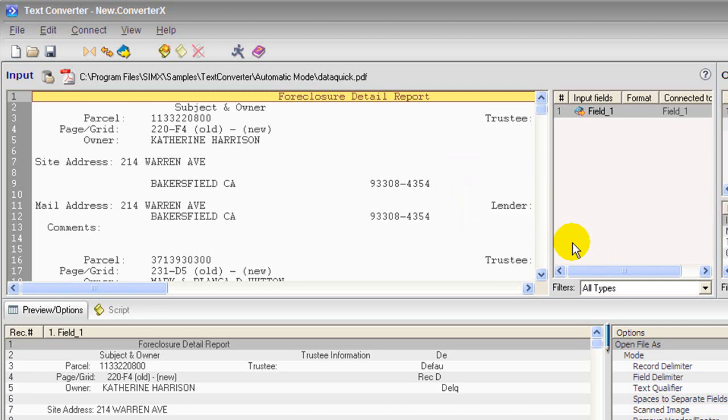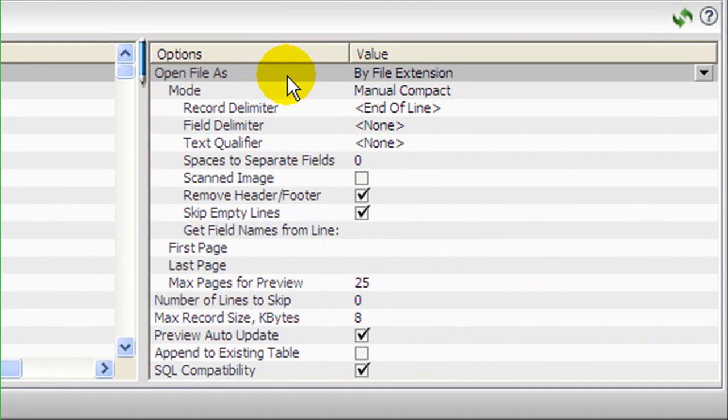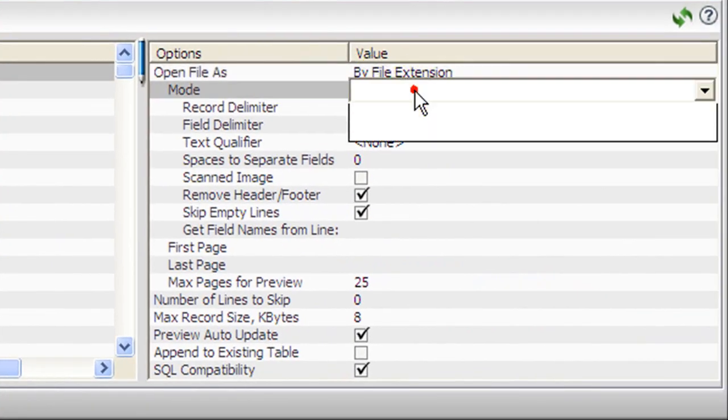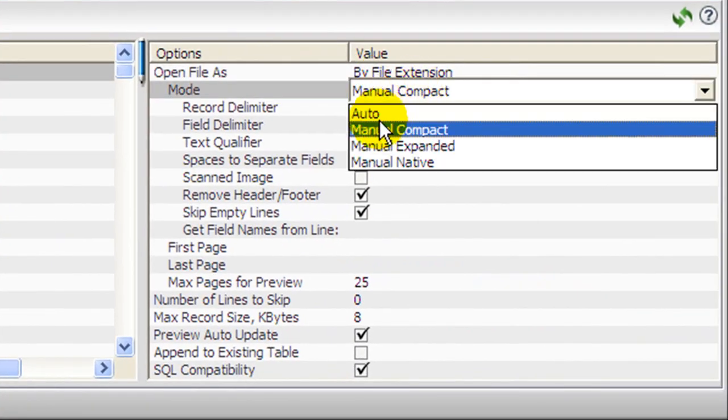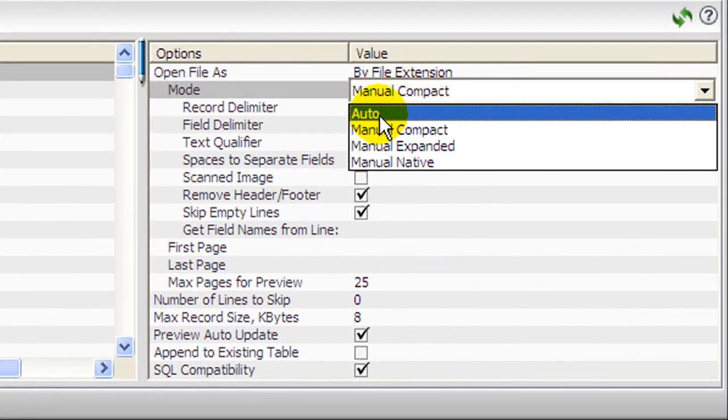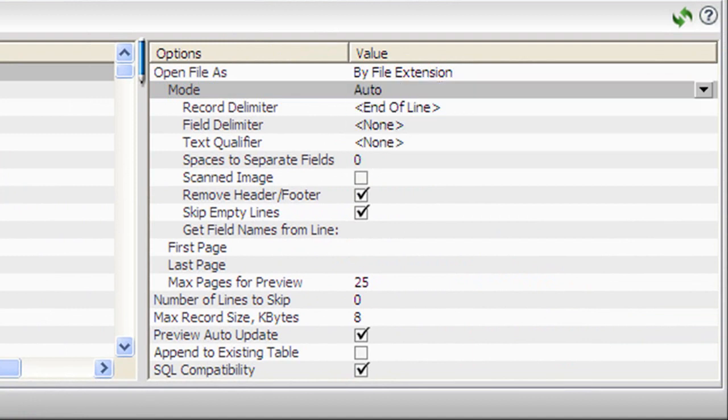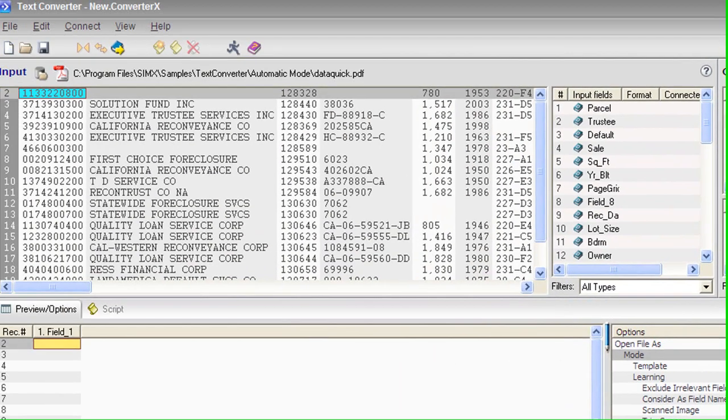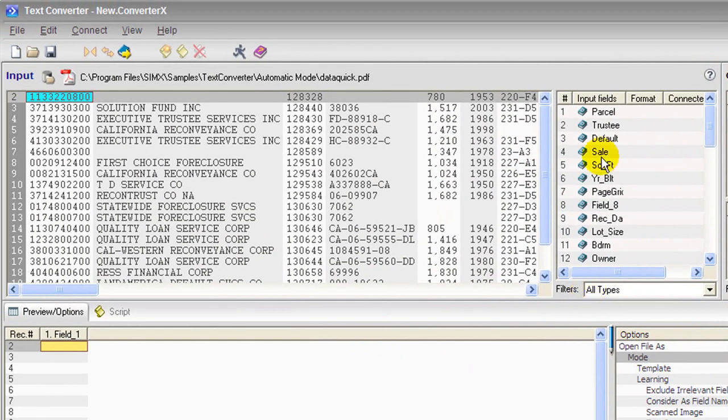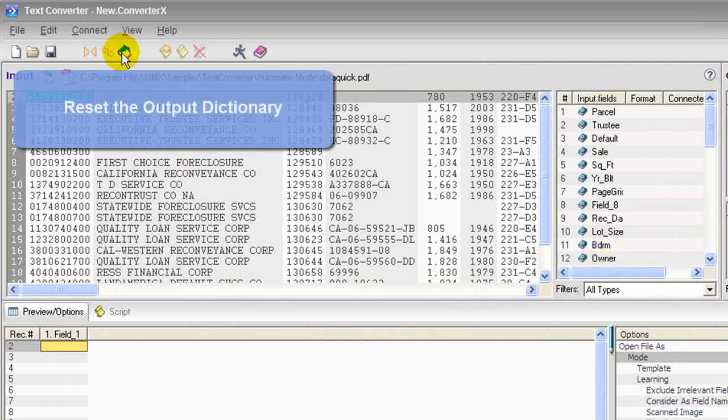I will switch to Automatic mode, it will save us a little bit of work here. And voila! The Input Dictionary shows a full complement of fields discovered automatically.